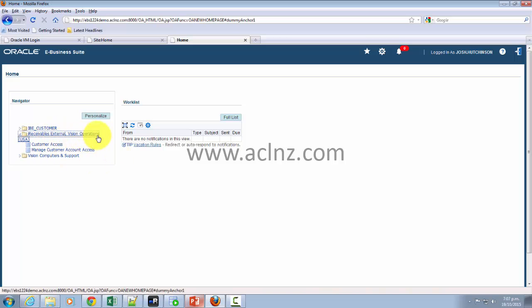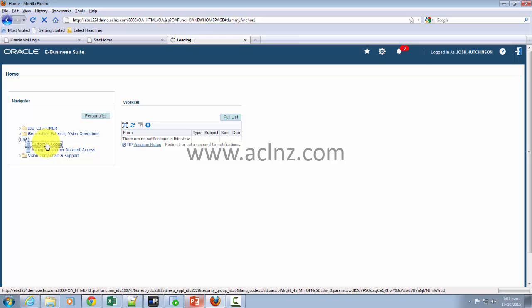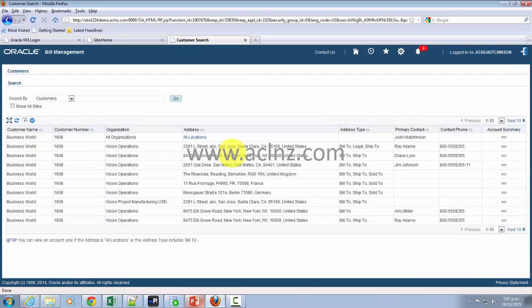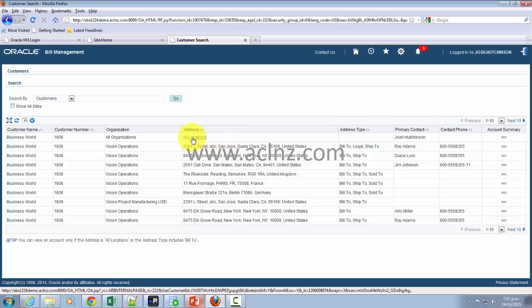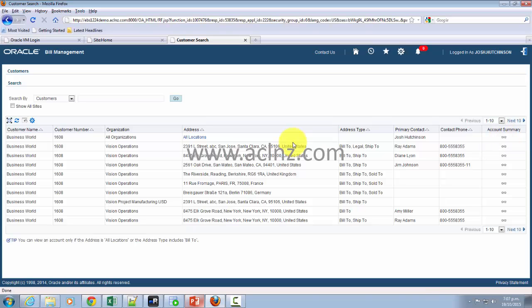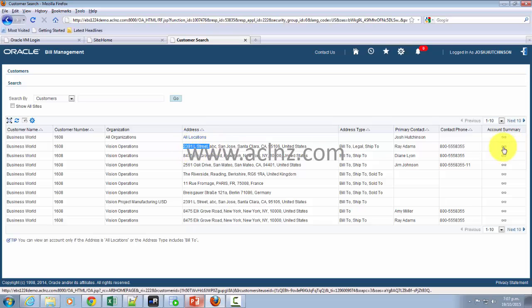Go to customer access. Depending on what bill-to address you have given, you've got to choose that bill-to address over here. If you don't know the bill-to address, you can directly look for the total account summary at the customer level. I know the bill-to address that we have given was this one, hence I will go to that particular bill-to address related details.